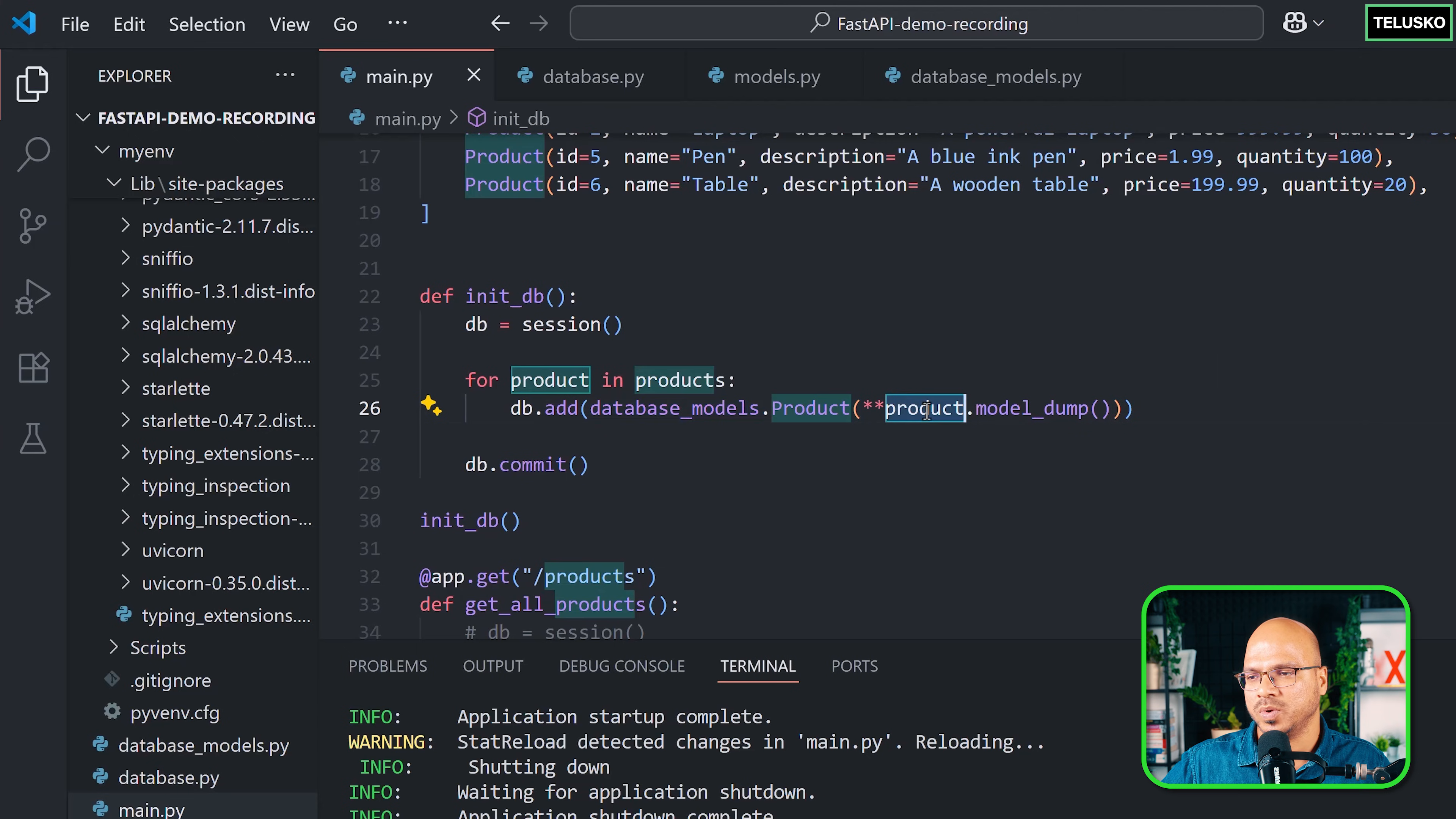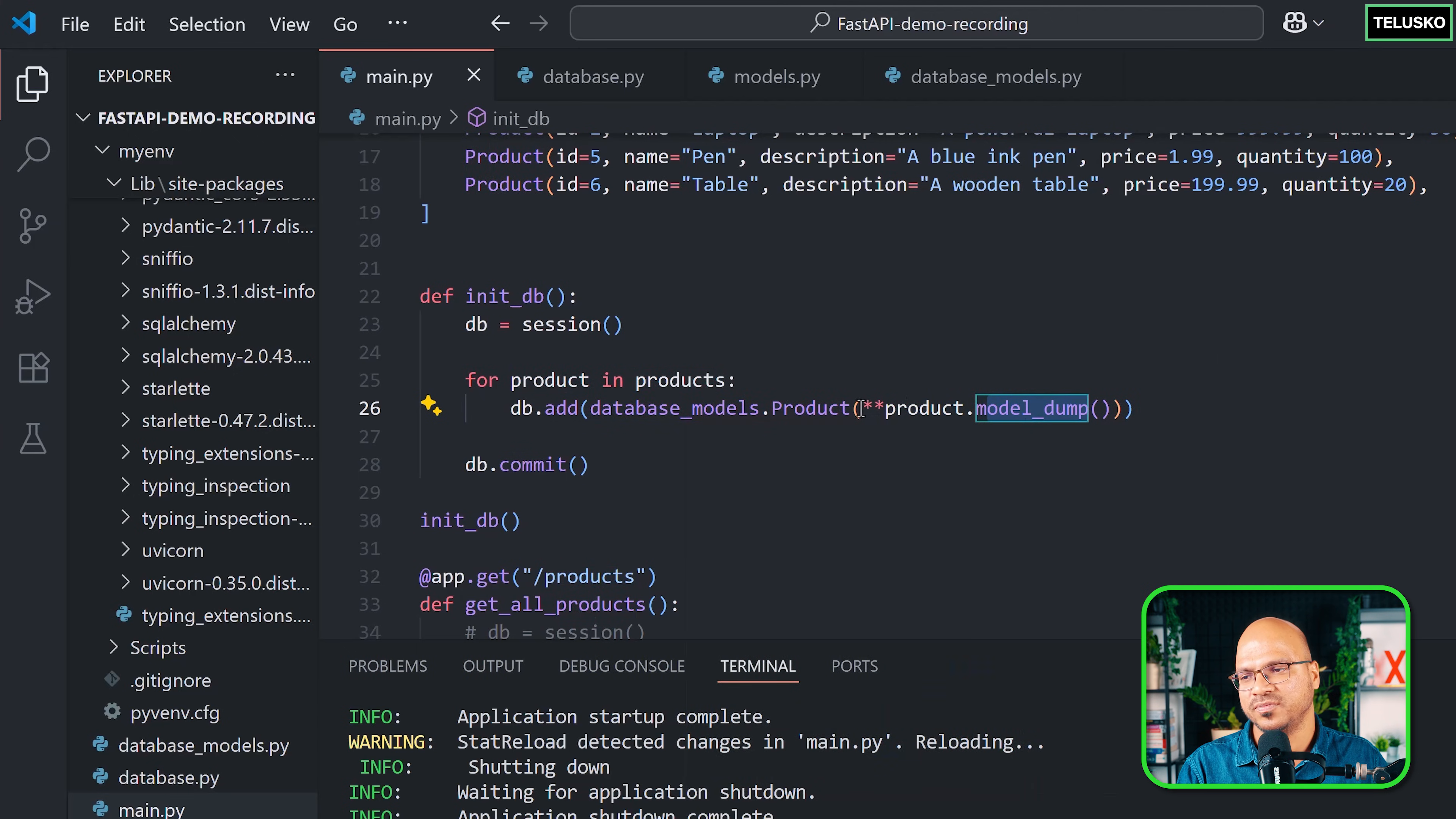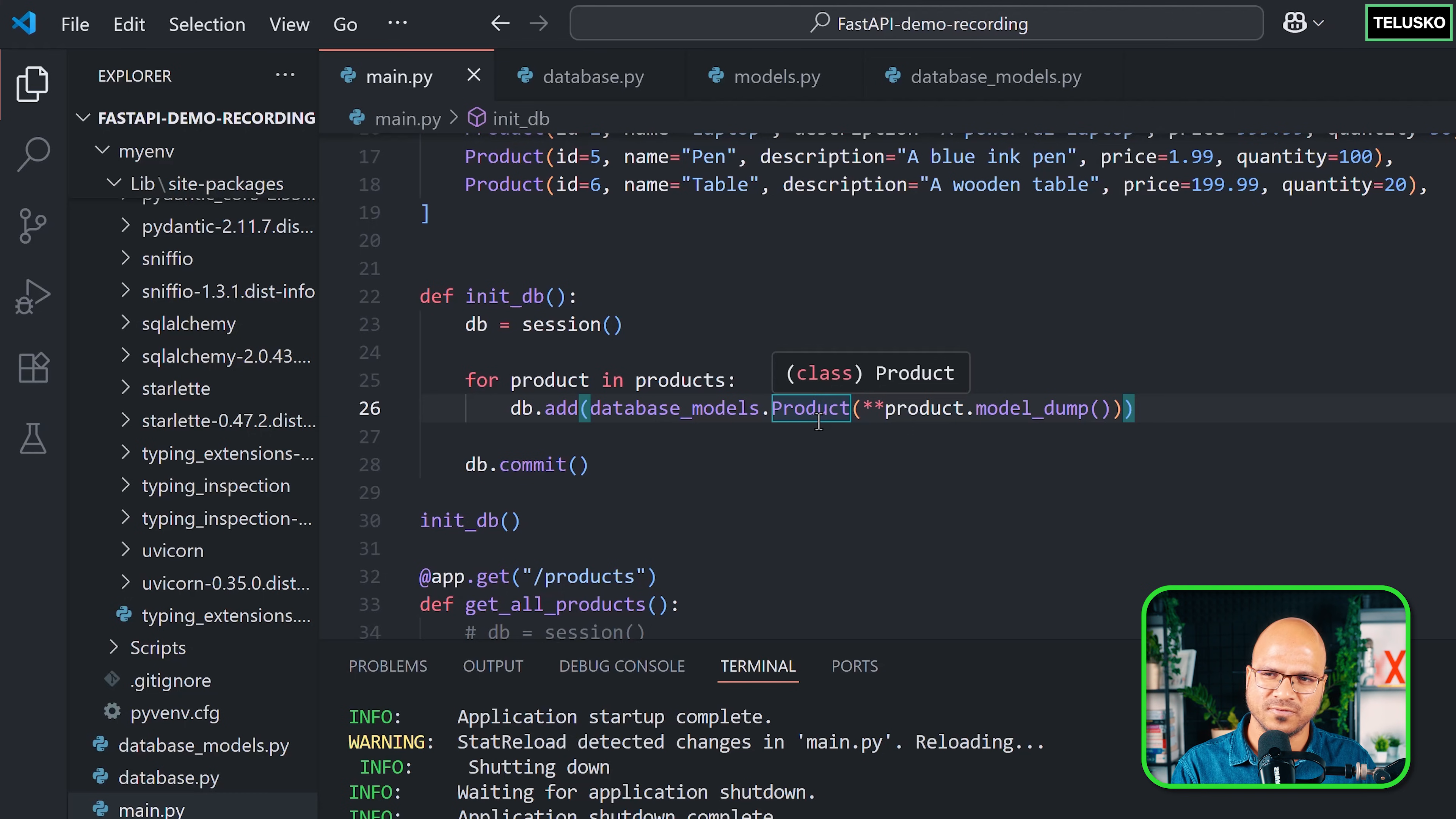You have to basically convert the Pydantic object using model_dump, which will give you a dictionary, and then you have to unpack it using double star. This will get those values and create the object for you. A lot of things SQLAlchemy is doing for you—it's just happening behind the scene, and you just have to follow the protocols.